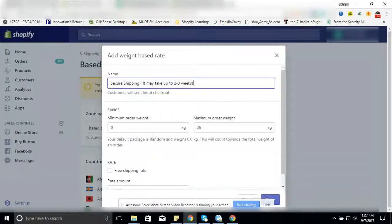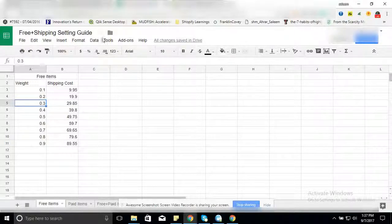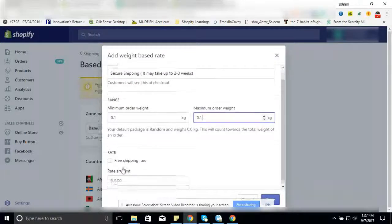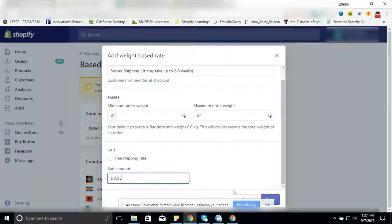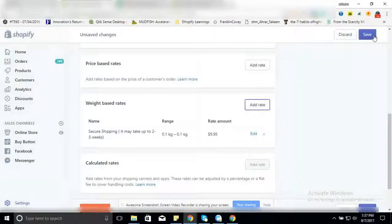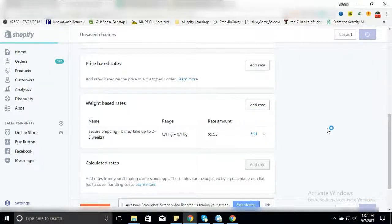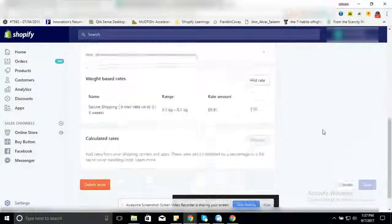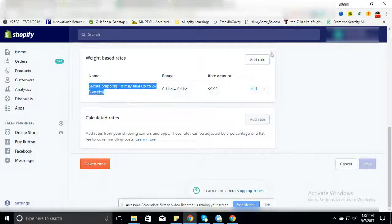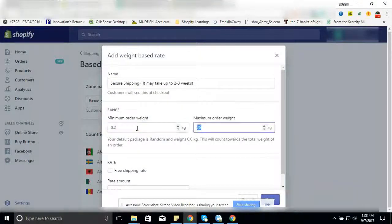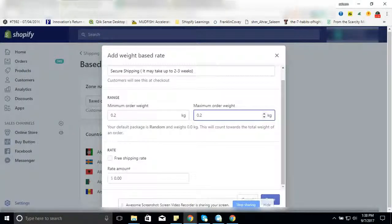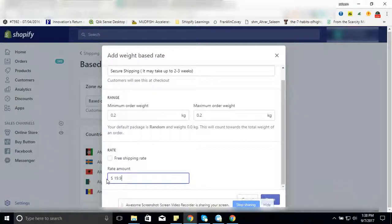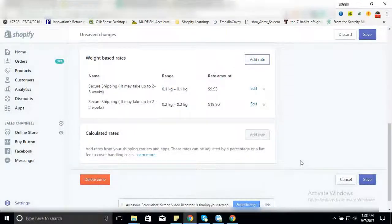For 0.1 minimum to 0.1 maximum weight, enter $9.95 shipping rate, done, save. Next one: 0.2 to 0.2, $9.90, save.